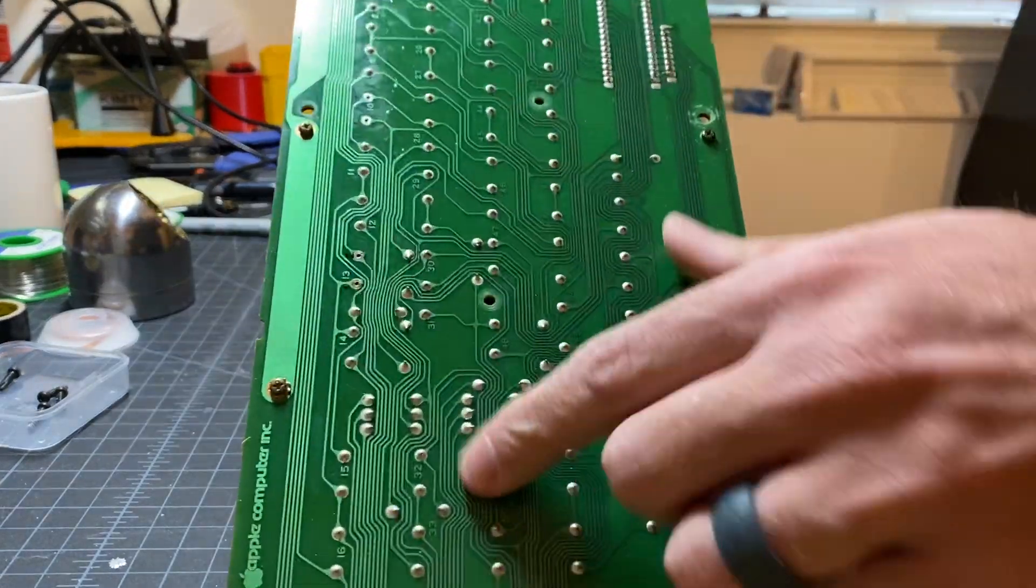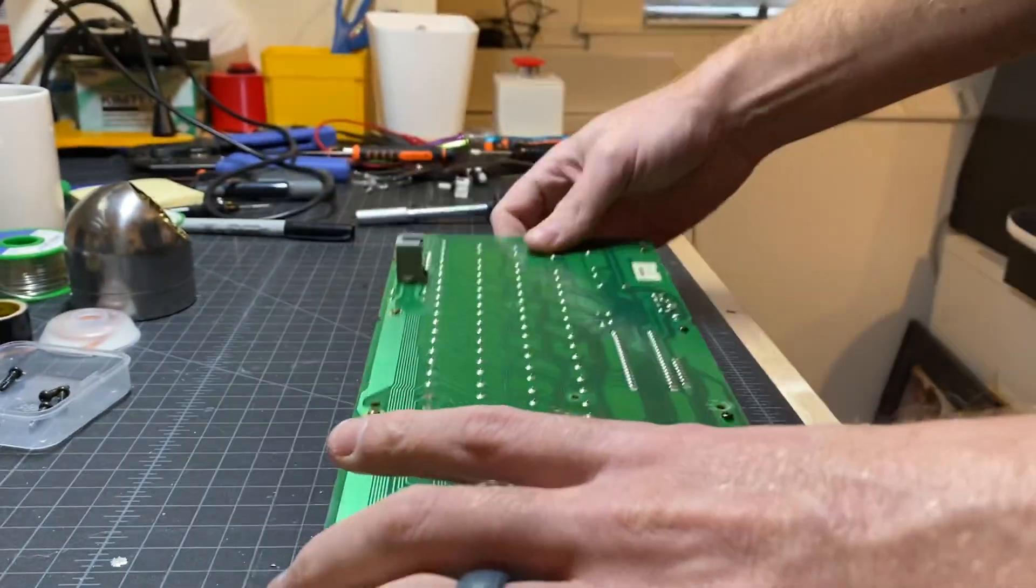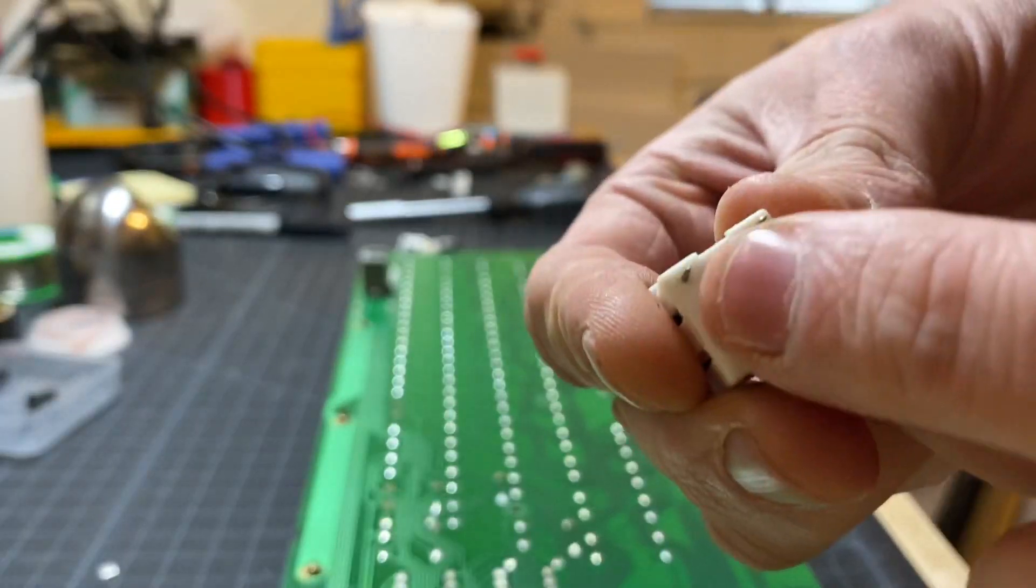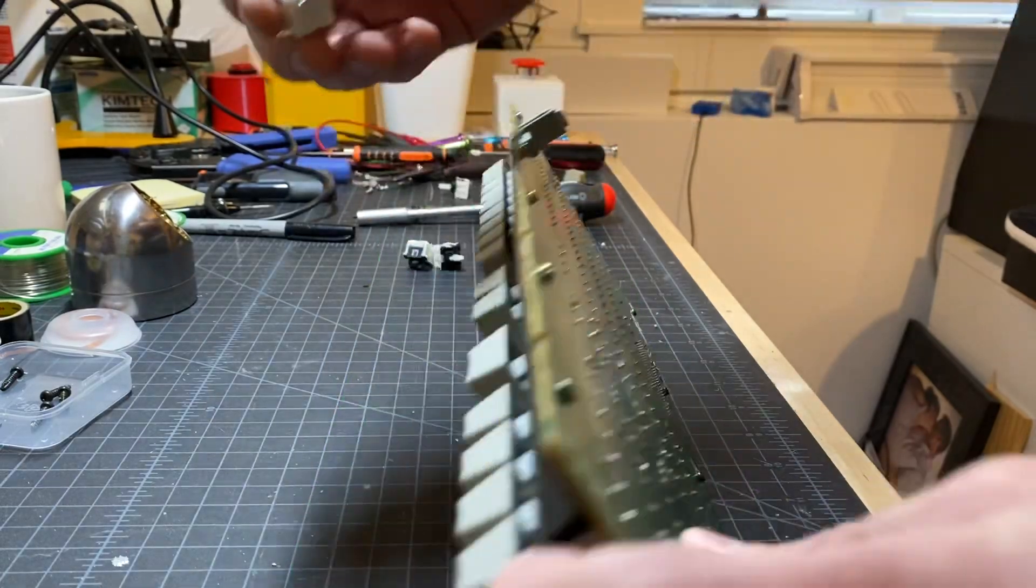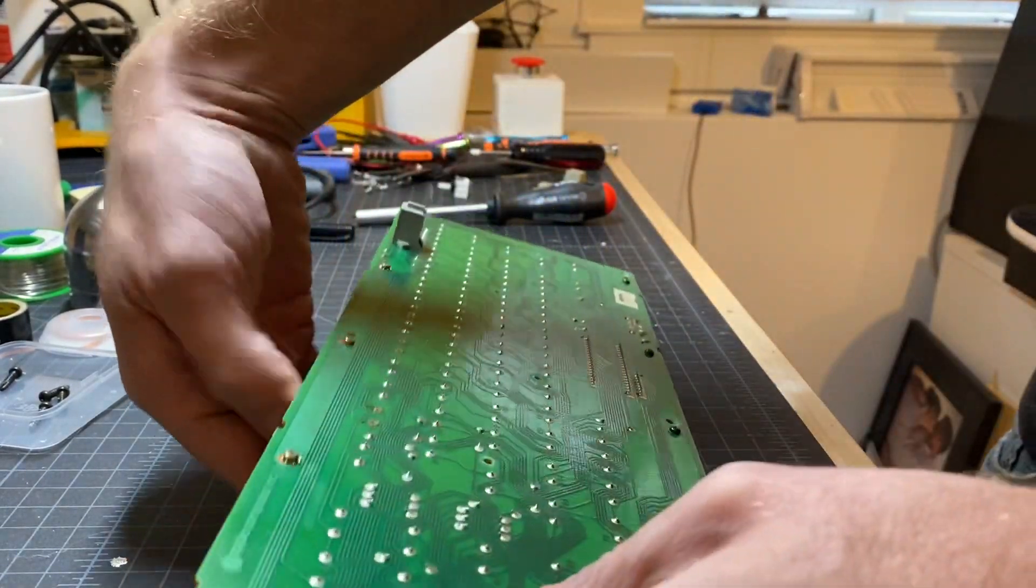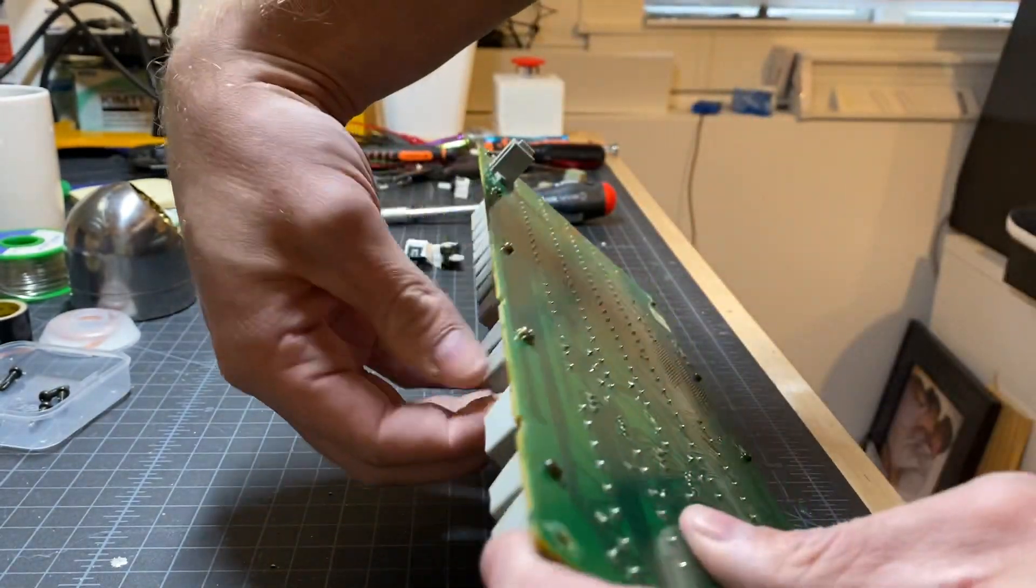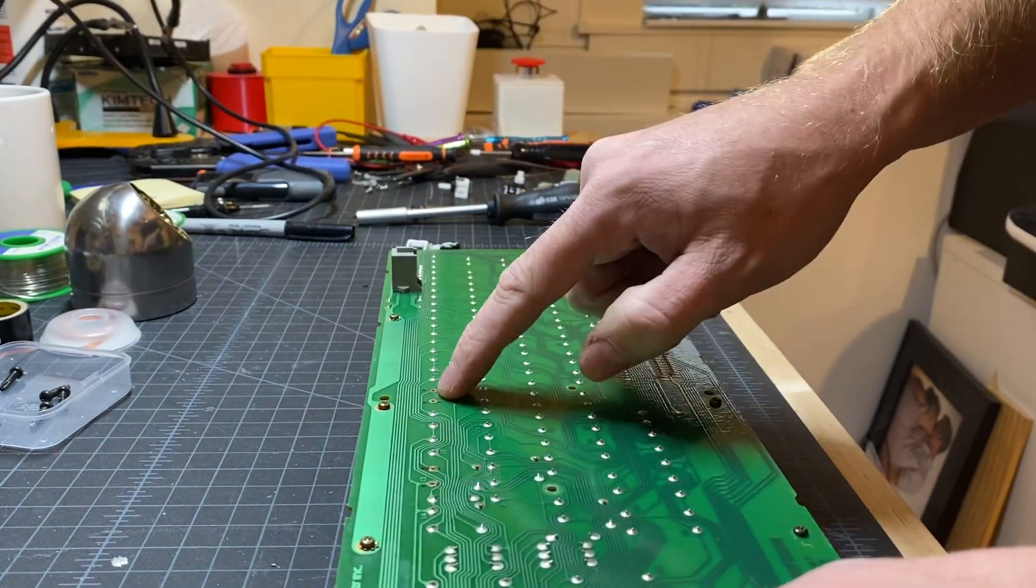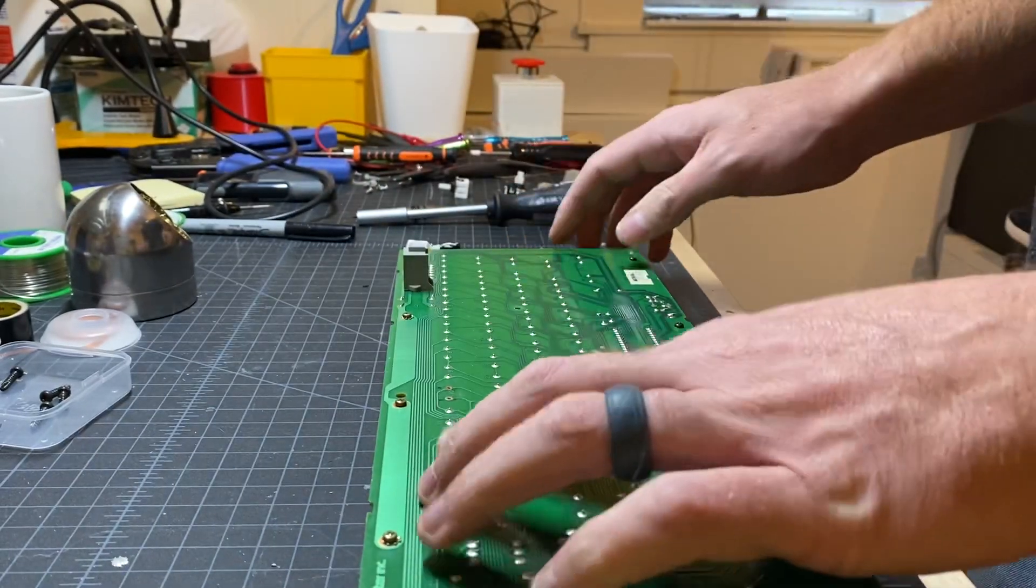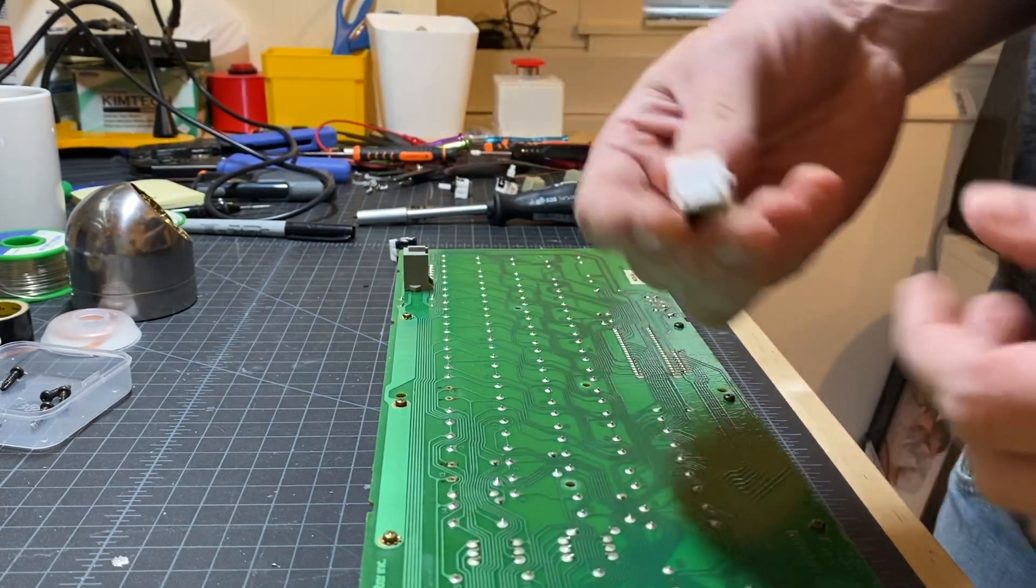All of these switches are basically soldered in with two points on the back. So when you look at the switch, there's these two little metal pins there, and those actually stick through the PCB like so and they poke up through these holes. Those need to be soldered. So to remove the switches, all you have to do is desolder the two points that line up with the switches you want to remove, and then they just pull right out.